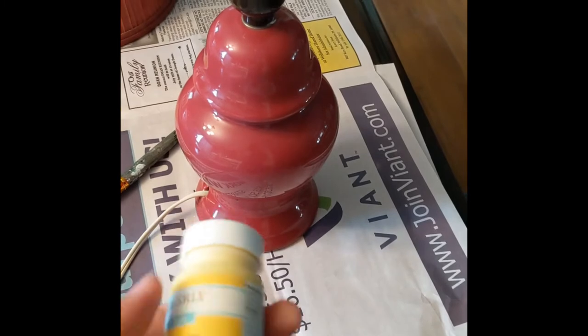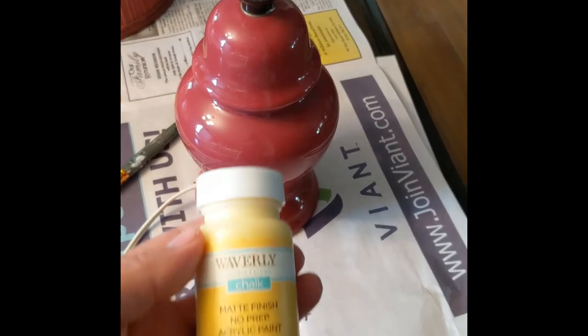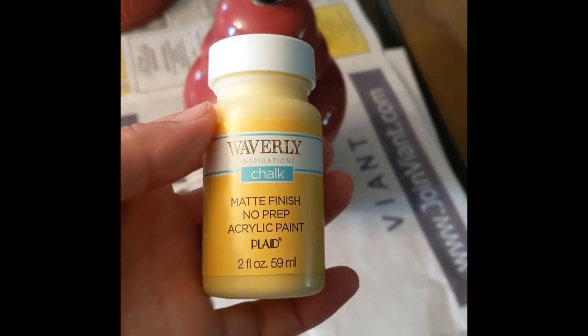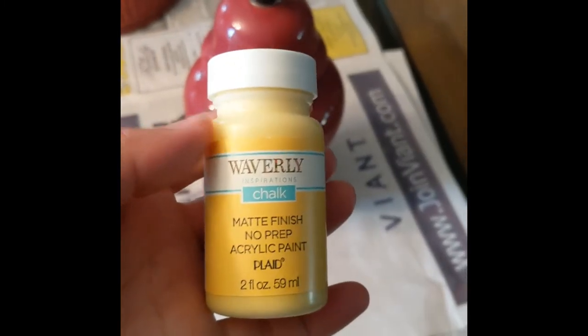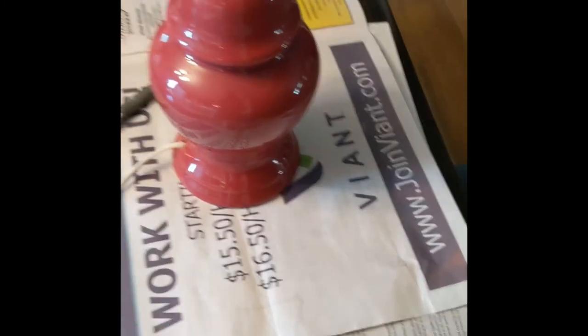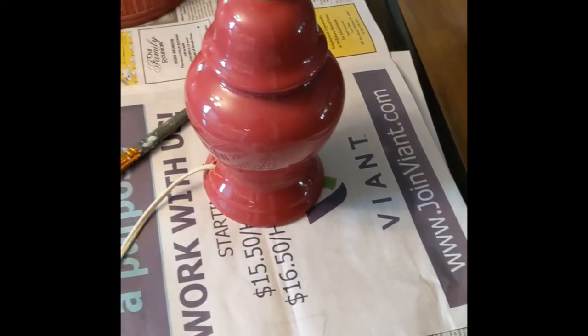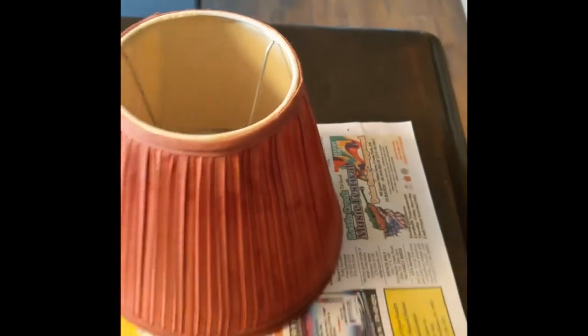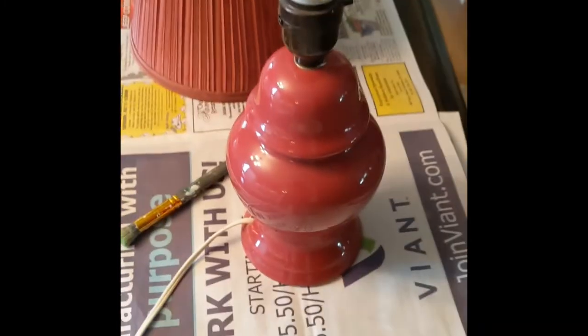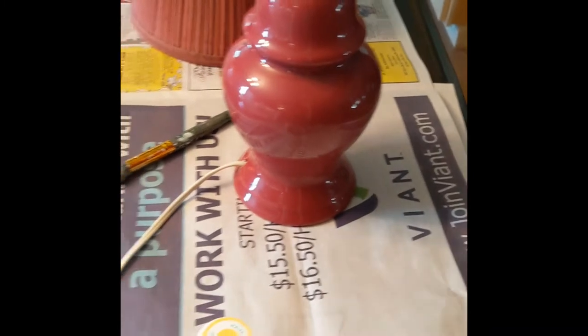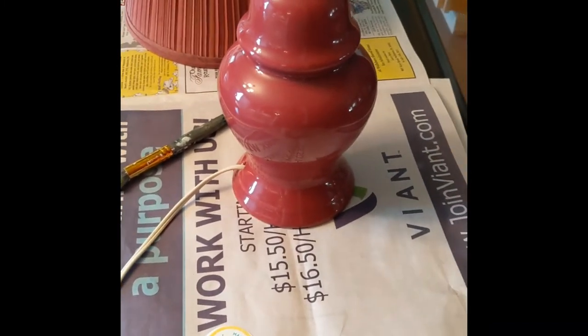I found this at Walmart and they had a bunch of different little sample bottles, so I thought I would give this a try and see how it covers. I'm even going to try to paint the shade too. I might paint that in a white just to give it some contrast, but we'll give it a try.